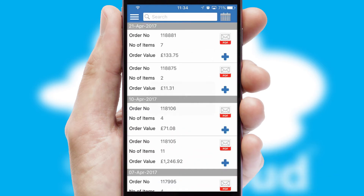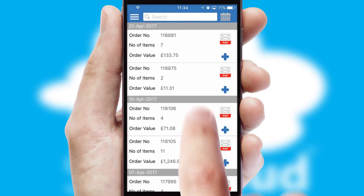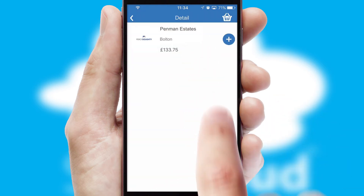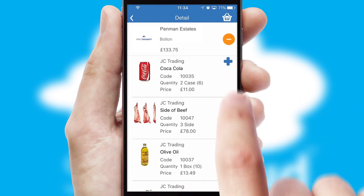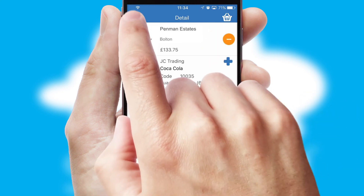A full and complete order history is available in the app and for time-saving purposes, you can even reorder from previous ones.